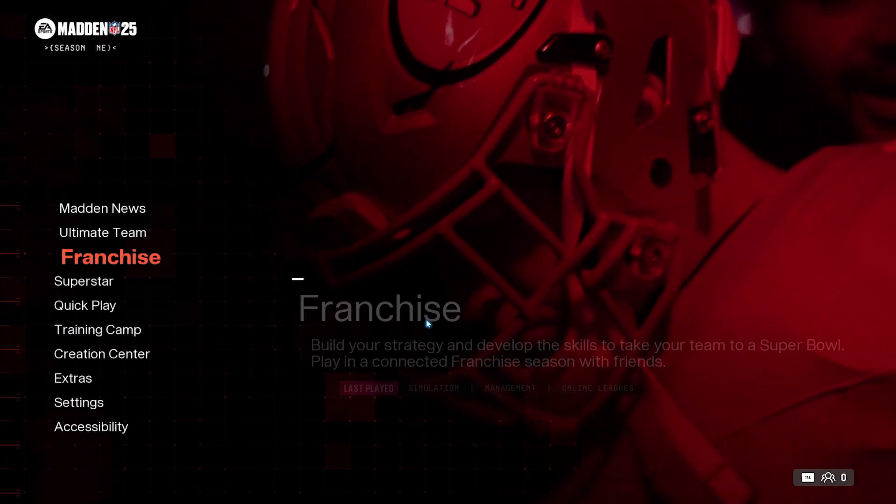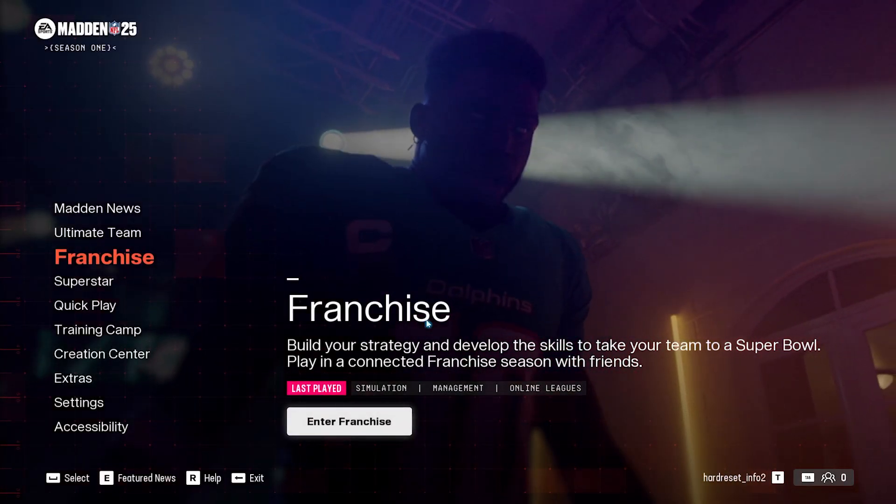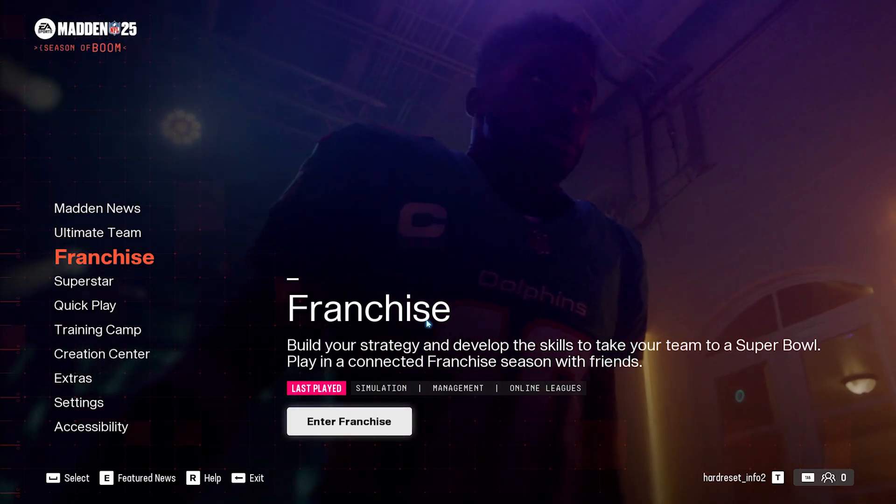Hello, in front of me I've got Madden NFL 25. In this video I'll show you how to check league invitations.